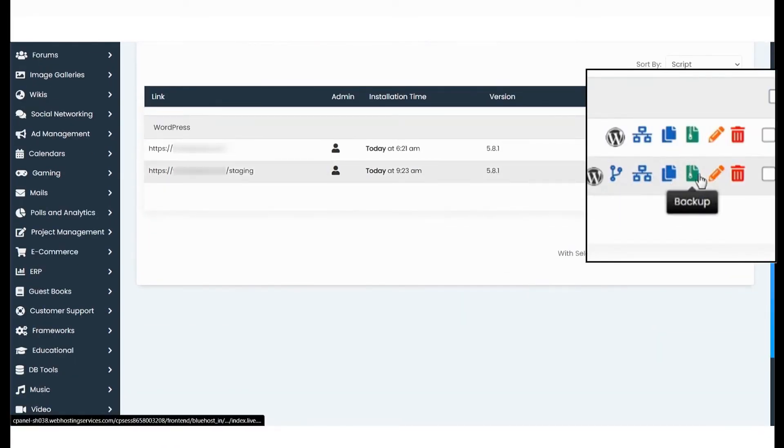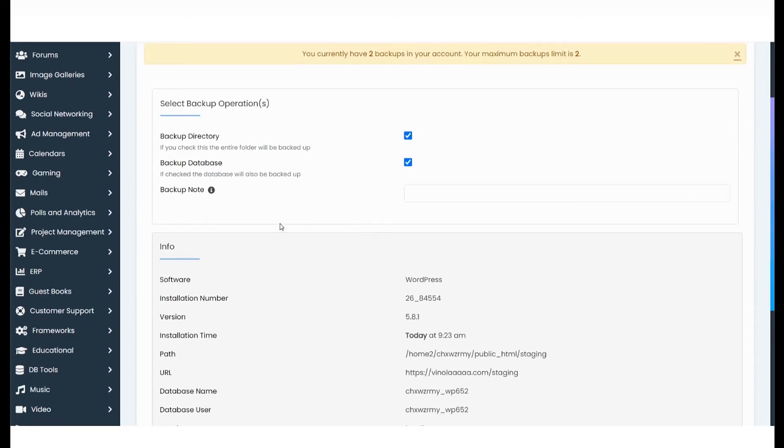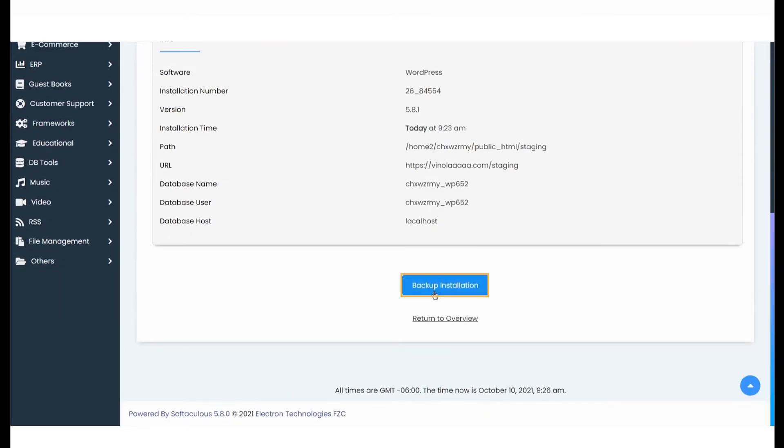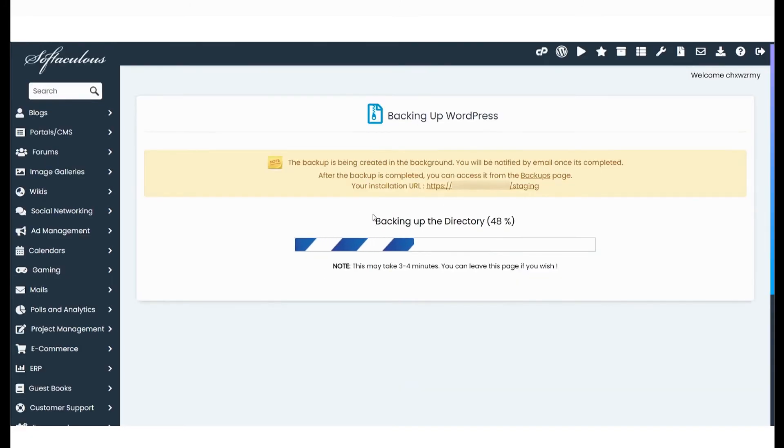Select Backup. Scroll past the operations listed here and hit Backup Installation. This might take a couple of minutes depending on the size of the staging website.